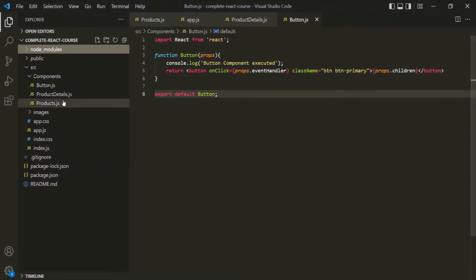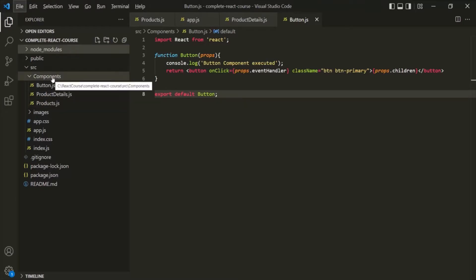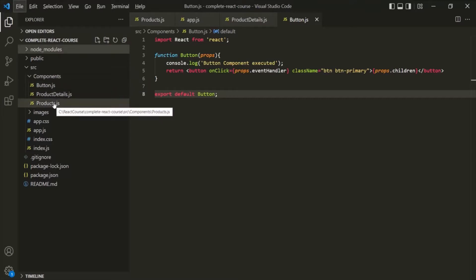These three components are related. As our React application will grow and we keep on adding more and more component files, it will become hard to maintain. In this components folder, we can end up with hundreds or thousands of component files, and managing those will become harder as the application grows. So what we can do is put the related component files in a separate folder.